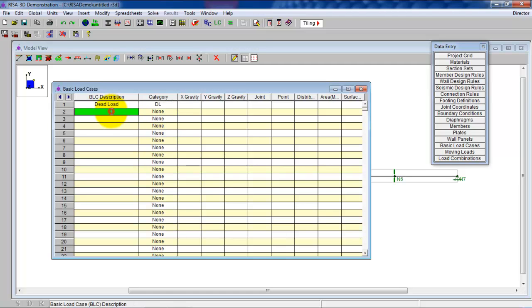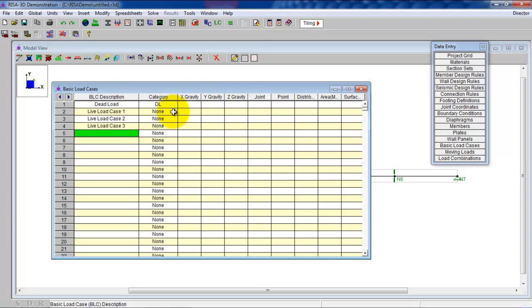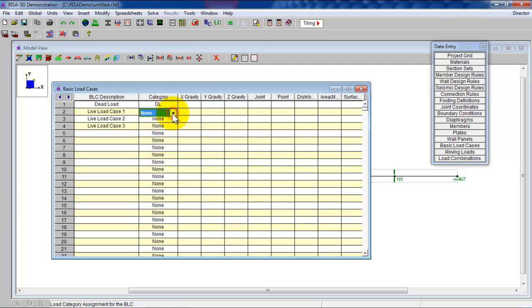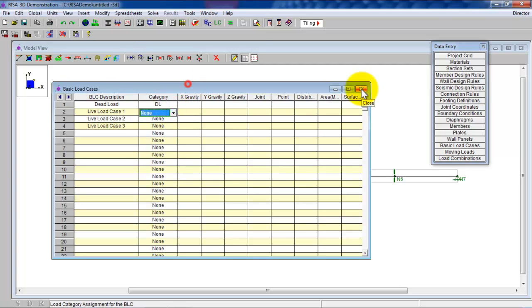I want to have that name. We're going to have a live load case one, live load. Let's just call it L. Live load case two and live load case three. You could put the categories here, but you're going to see that it would confuse RISA. So I'm not even going to put the categories here for now.